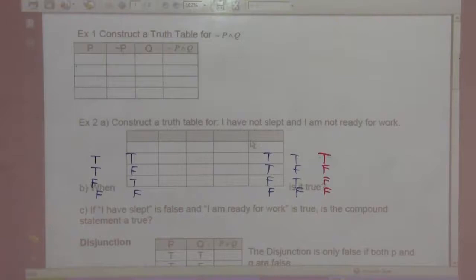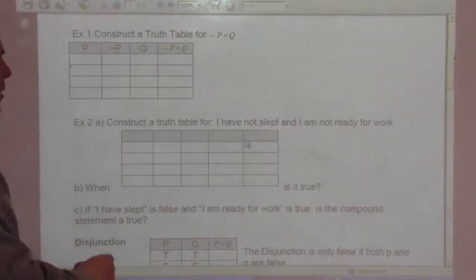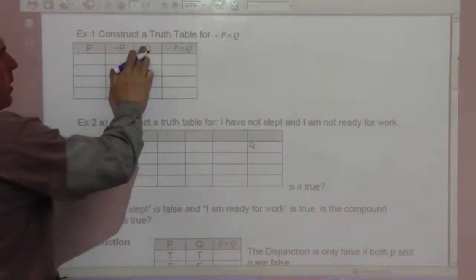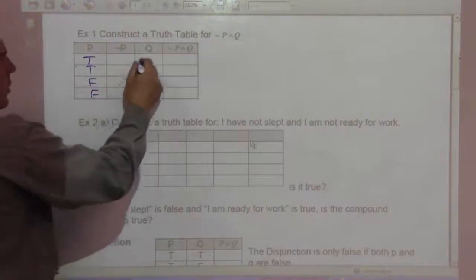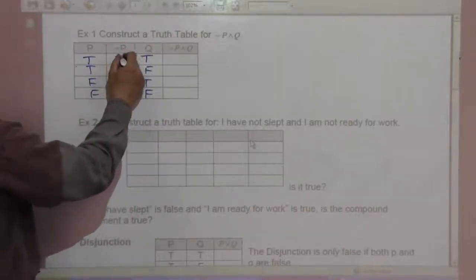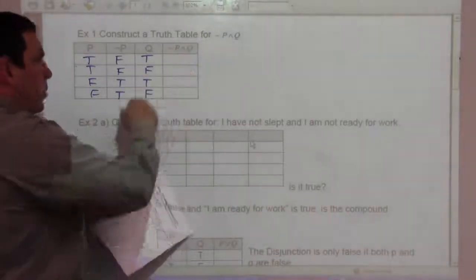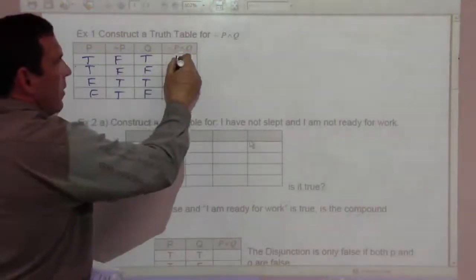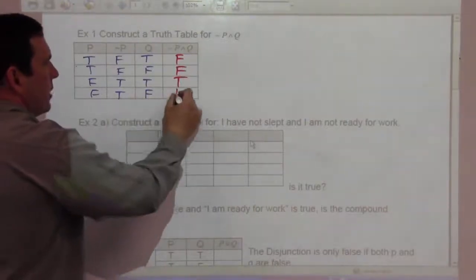Now let's construct a truth table for not P and Q. I start with a P column, then not P, then Q, then not P and Q. P is true, true, false, false. Q is true, false, true, false. The opposite of P — not P — is false, false, true, true. This is a conjunction, so we look for where both not P and Q are true: false and true is false; false and false is false; true and true is true; true and false is false.